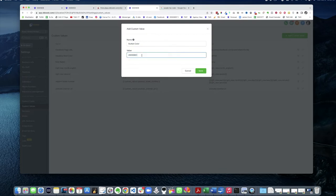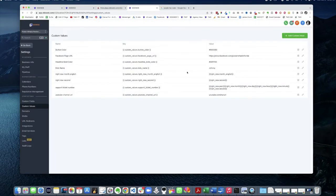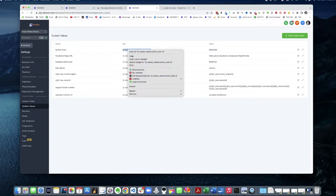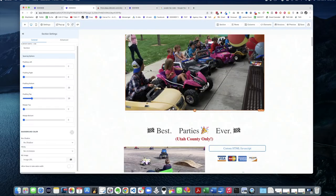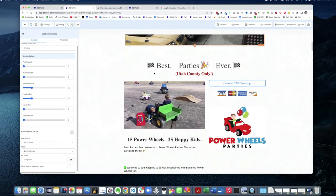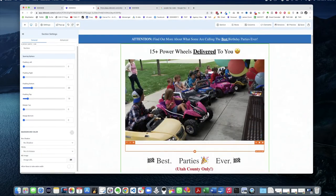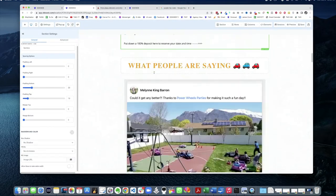Hit save. So now we have button color here. So now when I come to my editor, I'm gonna go find a button.